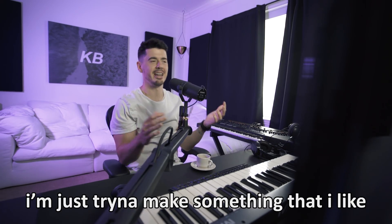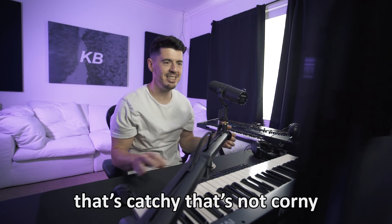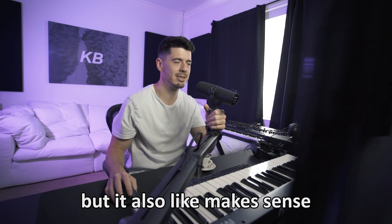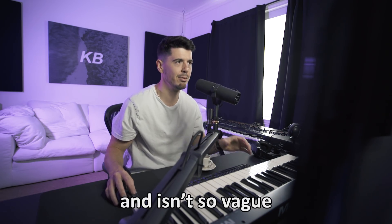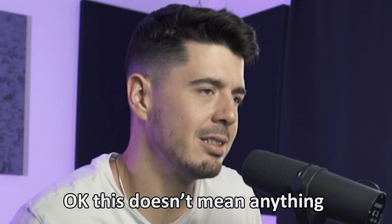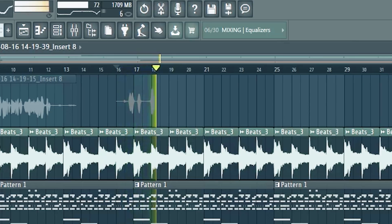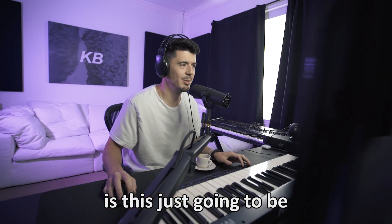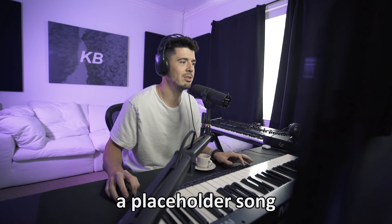I'm just trying to make something that's catchy, that's not corny, but it also makes sense and isn't so vague that it's just like okay, this doesn't mean a lot of shit. Is this just gonna be a placeholder song?